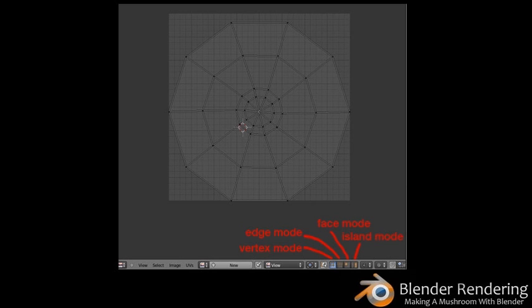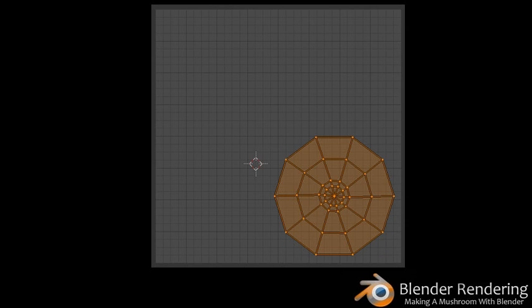That looks a lot easier to edit. You can edit the UV mesh in the same way that you would edit the object in Edit Mode in the 3D viewer — select faces, edges, vertices, as well as islands (an entire group of faces) by choosing the appropriate mode and selecting with the right mouse button. Once the desired mesh items are selected, press the shortcut key G, S, or R for the transform you wish to use. Give it a try by scaling down the mushroom head island mesh so it takes less of the space available.